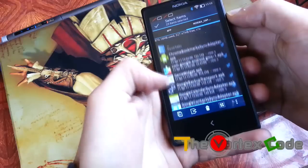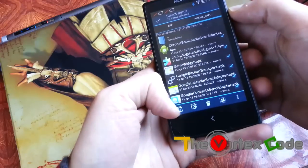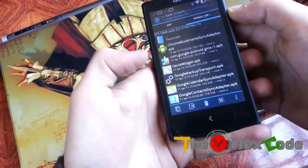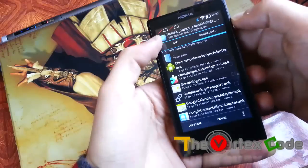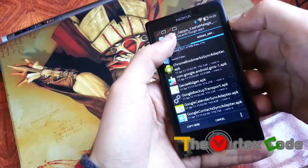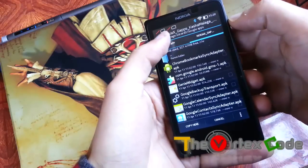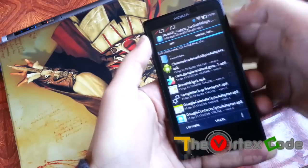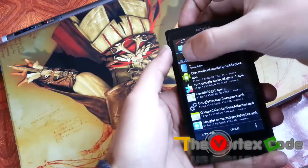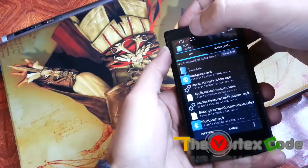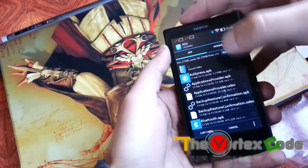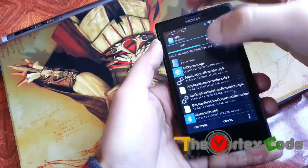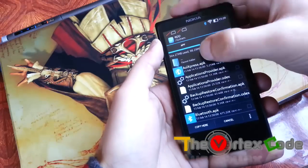And then just press copy. And then move to the location where you want to copy them. System app place.